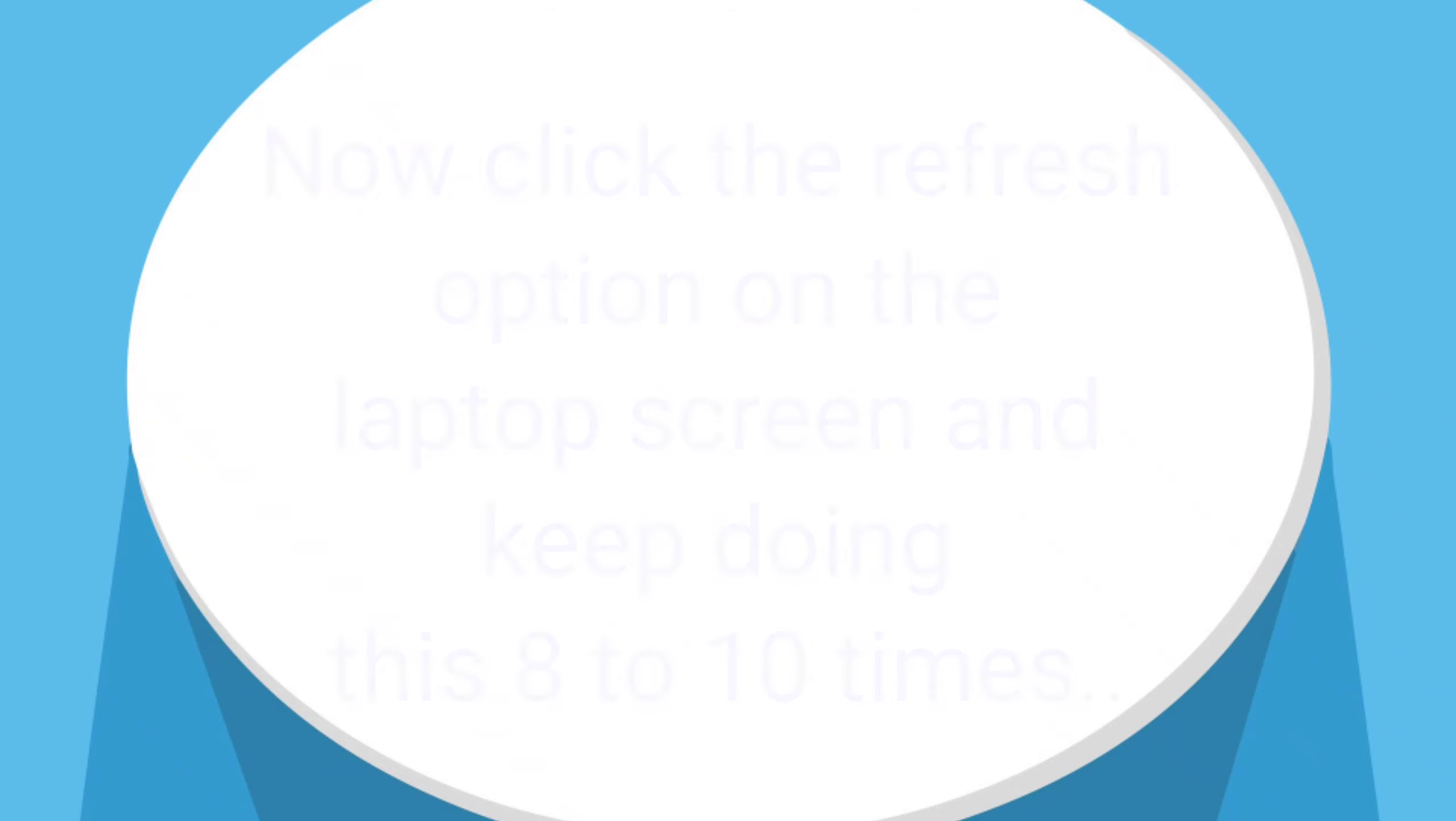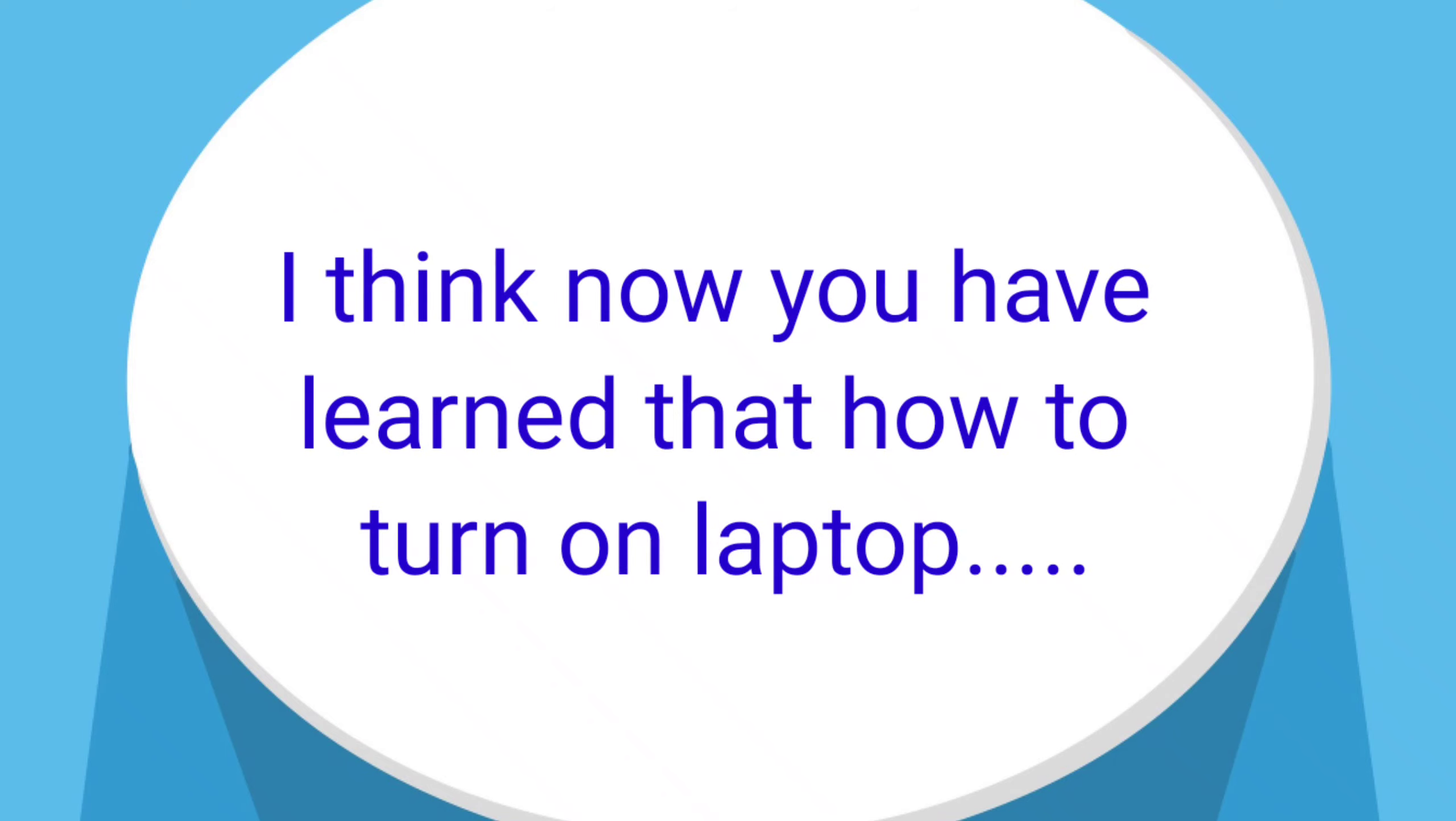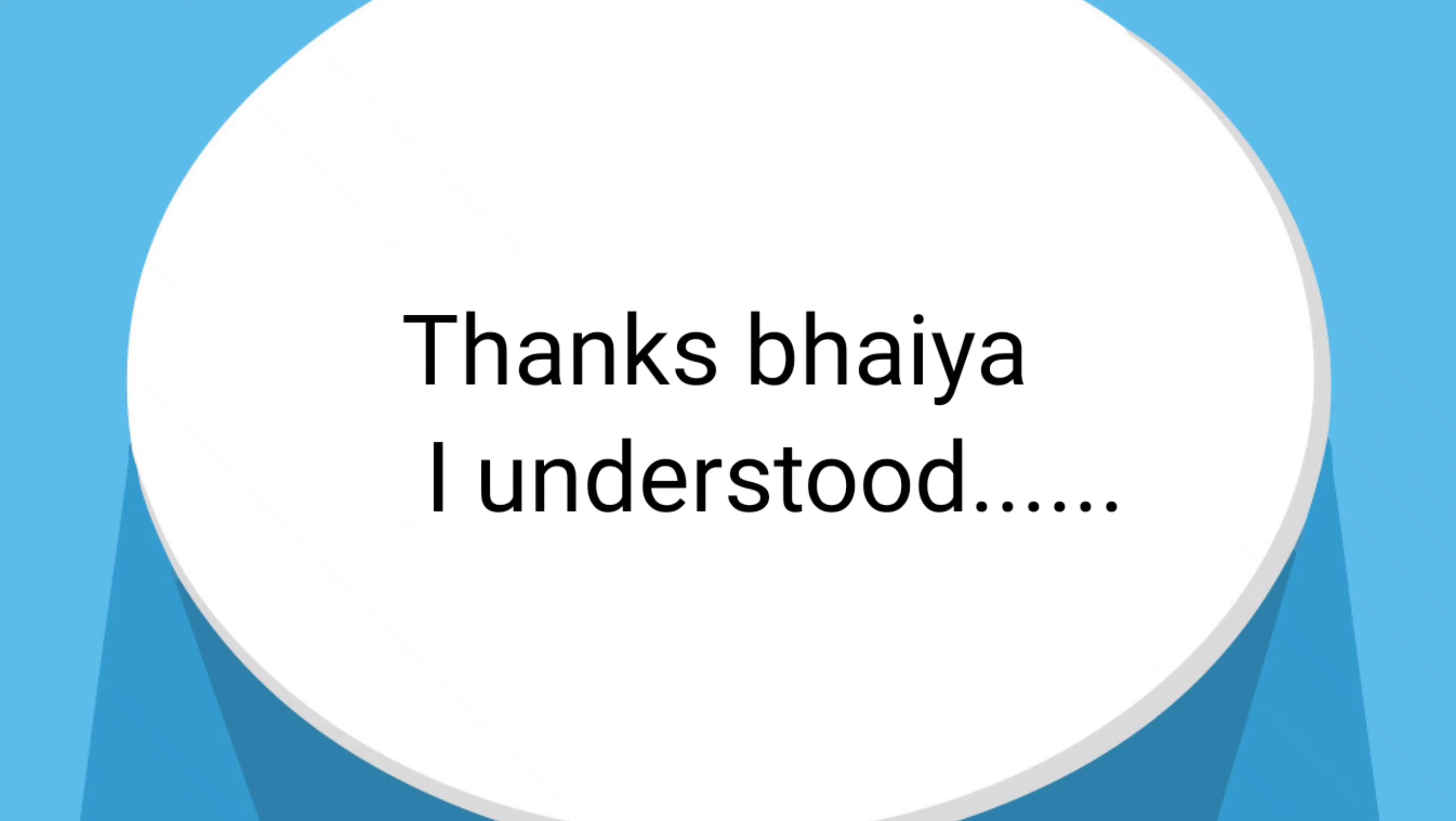Okay, bhaiya. Now click the refresh option on the laptop screen and keep doing this 8 to 10 times. I think now you have learned how to turn on a laptop. Thanks, bhaiya, I understood.